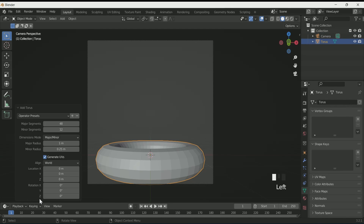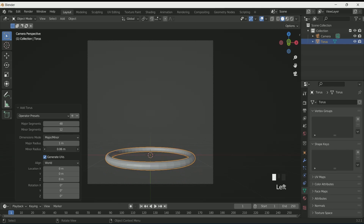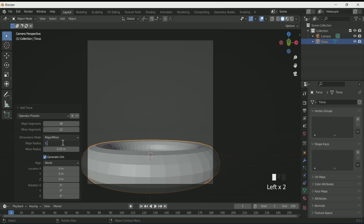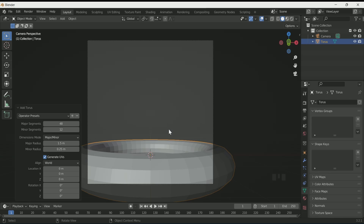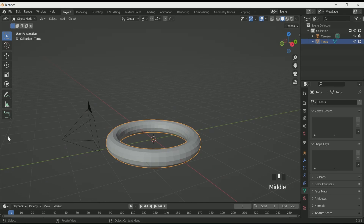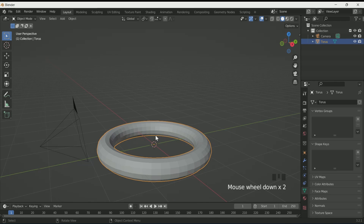Now add a torus by pressing Shift A. Click on 'Add Torus' on the left side — this gives you options to make changes to the torus. You can play with major and minor radius. Minor radius changes the inner part of the torus and major radius changes the overall torus. Increase the major radius to 1.5. If you click anywhere, the option will disappear.